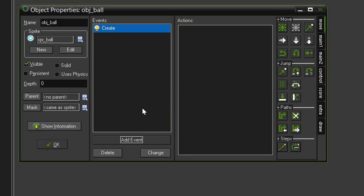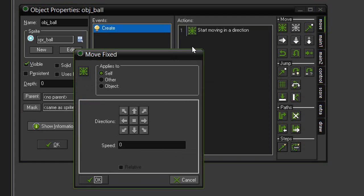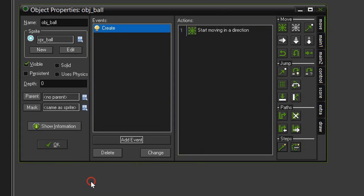Usually in a brick breaking game, that is off to the upper right. So let's come over to our move tab, and select the move fixed. And we're going to select the upper right arrow, and give it a speed of 10. Click OK.